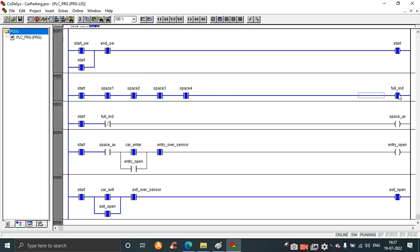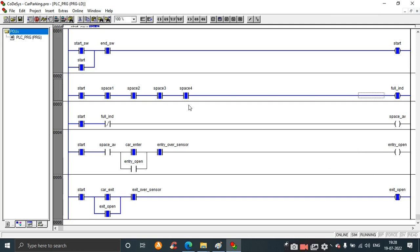Now I will close the last contact - write values. After all four spaces - space one, two, three, and four - are closed, it indicates that the car space is full. The full indicator is on and there is no space available in the parking area. No car can enter the parking area, entry_open is off, and space_available is off.